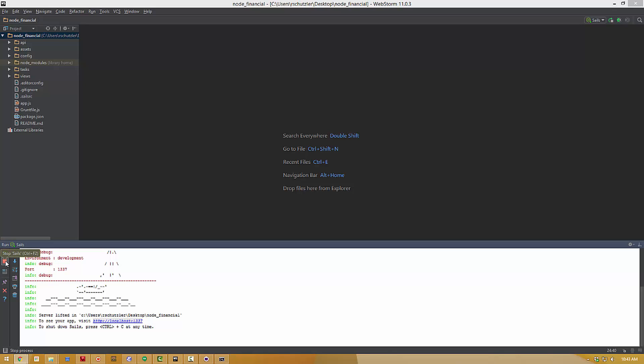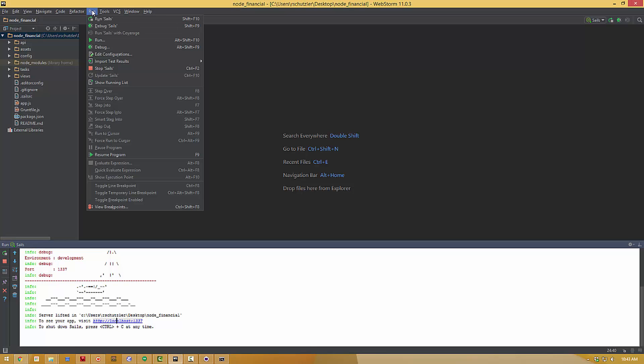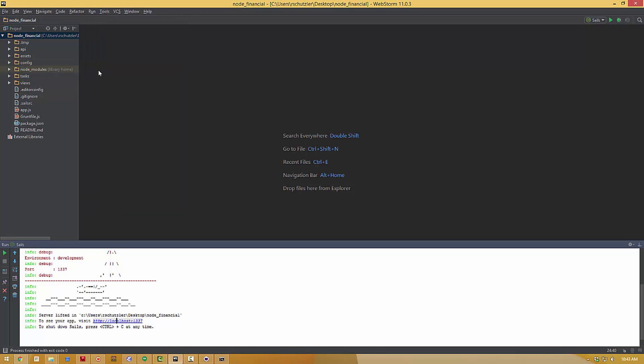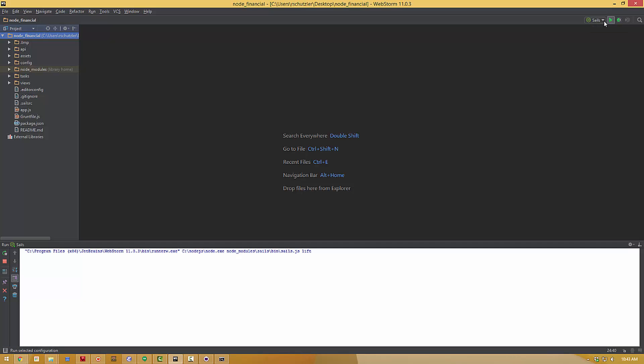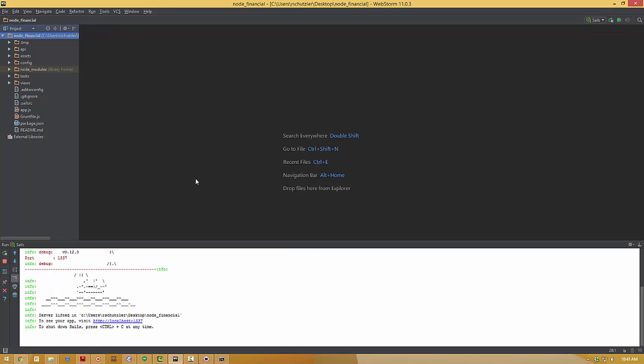Now we can hit that stop Sails button down here in the left corner or under the run menu, we can hit stop Sails. And that stops the application from running so we don't have to leave it running in the background. If at any point you change things in your application, you probably need to stop Sails and run it again. You have the option of hitting stop or you can hit this other button to rerun Sails. Control F5 or the little stop with the green arrow. And that will stop and restart the server for you.